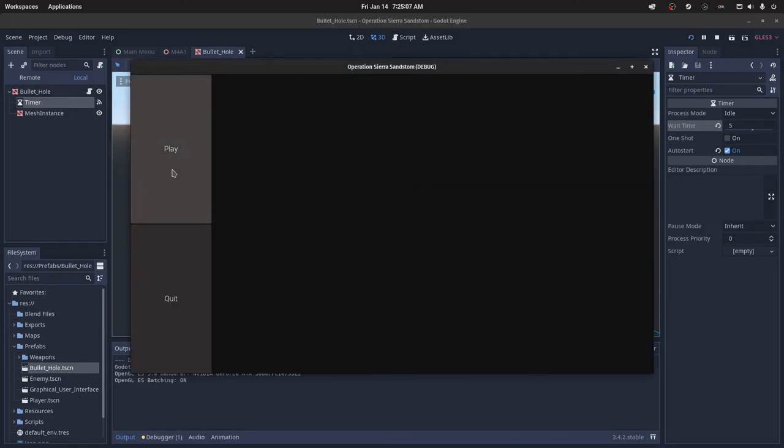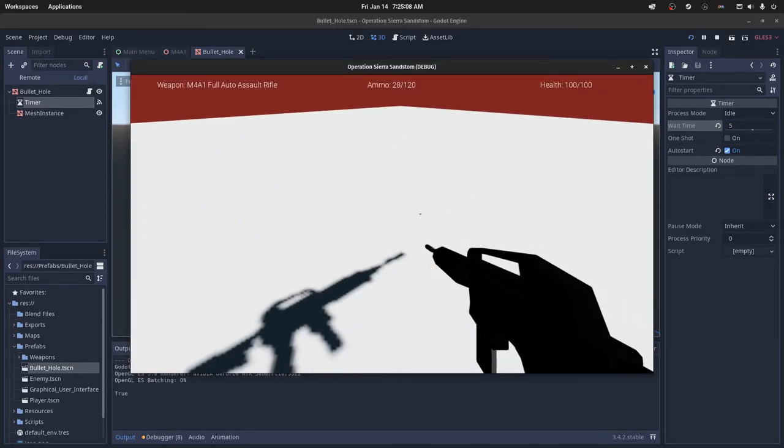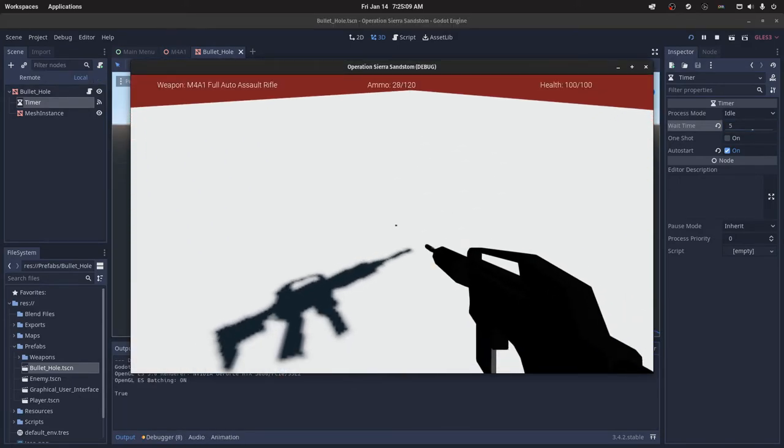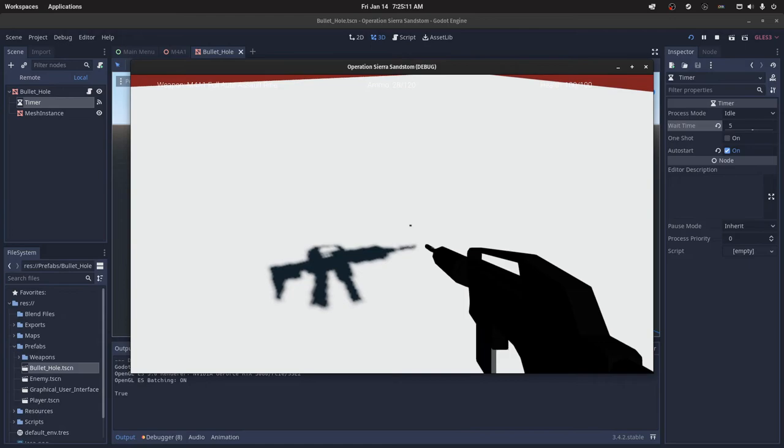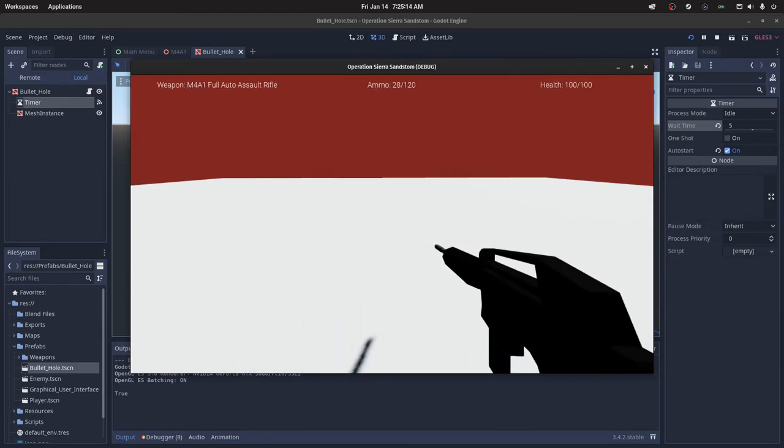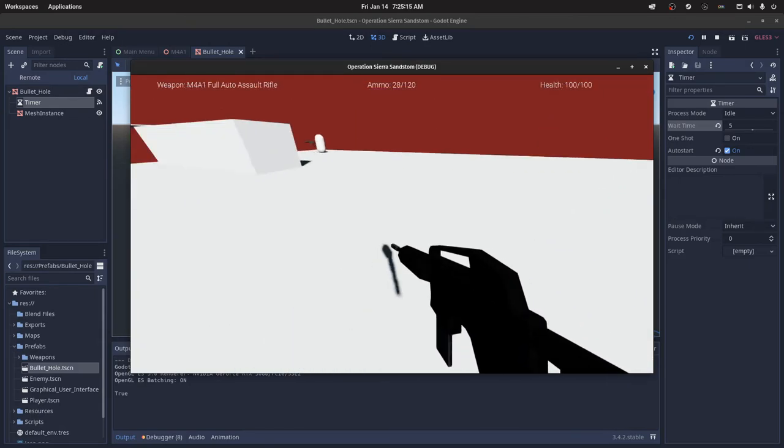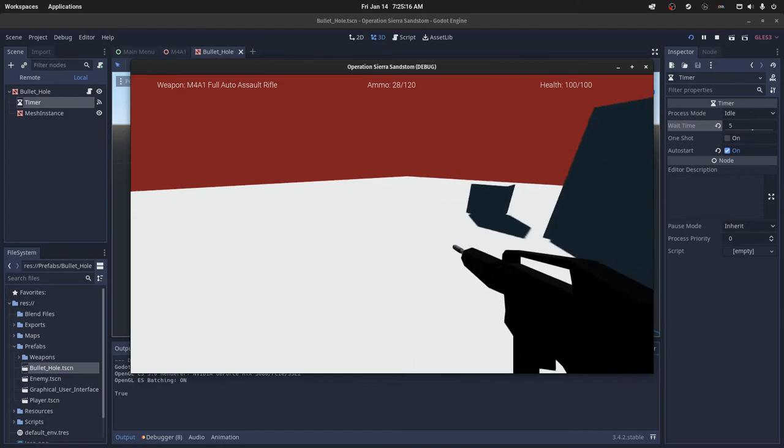So I'm going to play again, and then after five seconds, we should see the bullet hole despawn. Okay, so you just saw the bullet hole despawn.